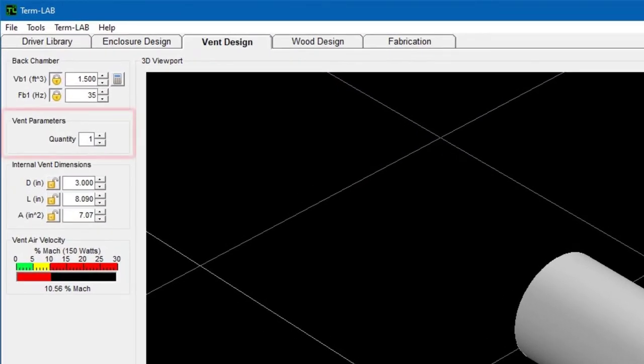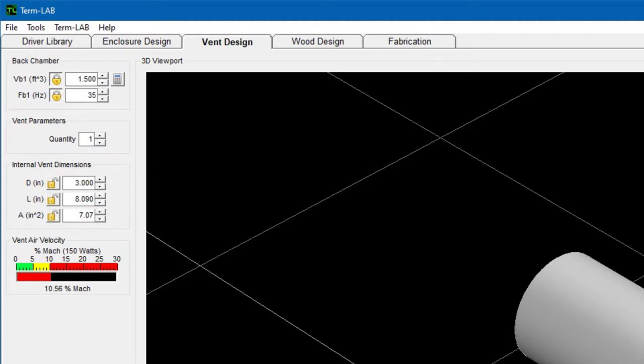Next, I'm going to specify the number of vents to use in the design. The default value is 1, and that is the value I wish to use. At this point, I'm ready to design the vent.